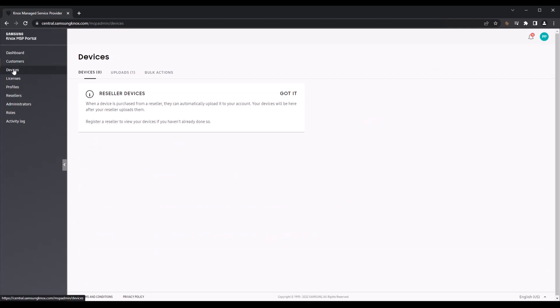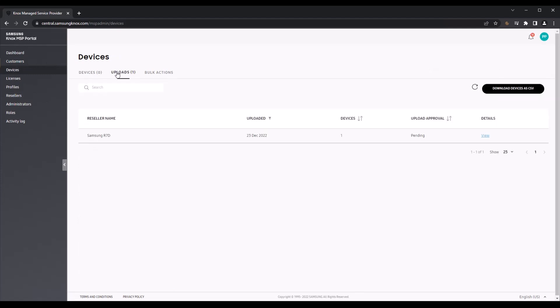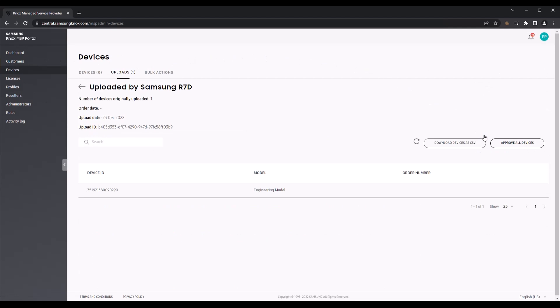To do this, first provide your MSP ID to your reseller. If your reseller uploads any devices using this MSP ID, you'll find them in the Uploads tab. For any pending uploads in the list, click View, then click Approve All Devices.